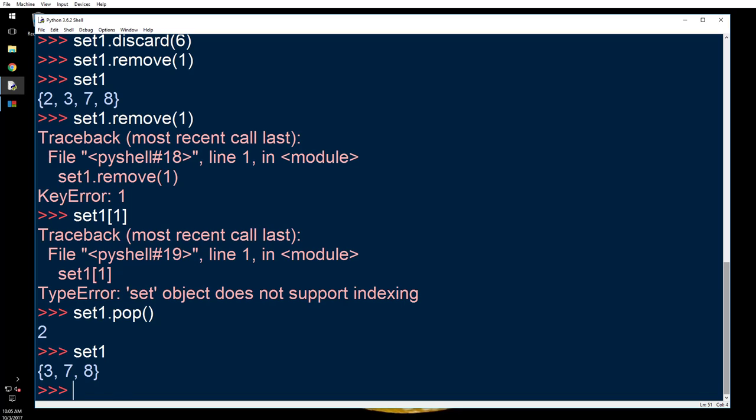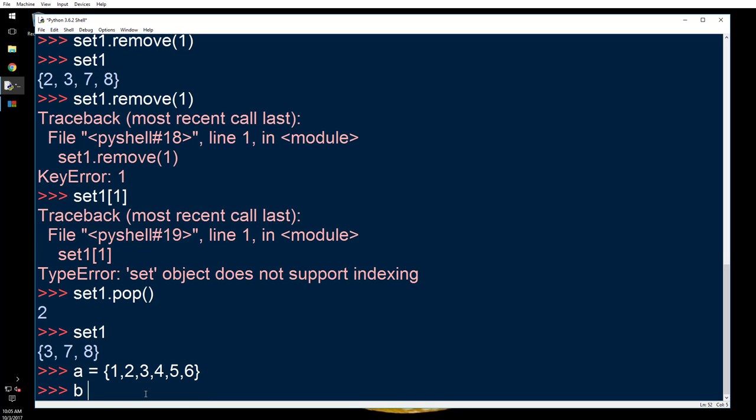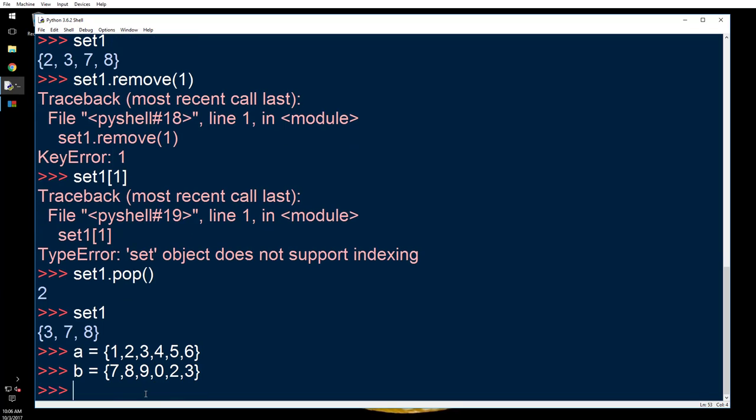Now let's do some more operations here. a equals one, two, three, four, five, six. b equals seven, eight, nine, zero, maybe two, three as well.